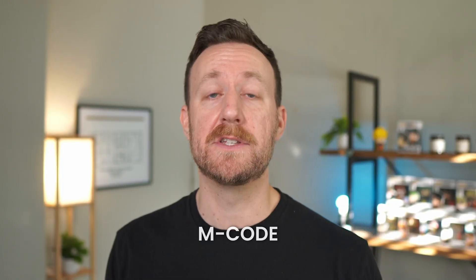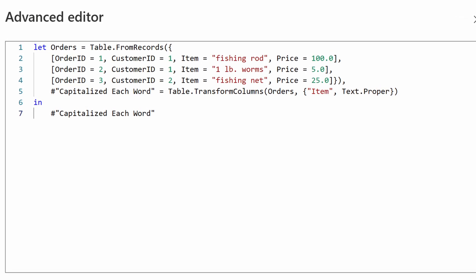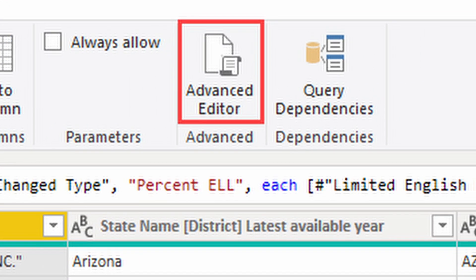Beyond DAX is M code, which is the formula language of Power Query. Anything you do in Power Query automatically generates M code on the back end — it's the code that manipulates the data you're working with. You don't really need to know that much about M code, but knowing what it is and knowing how to access it through the advanced editor gives you a little bit more control, rather than just relying on the steps you take on the front end of Power Query.